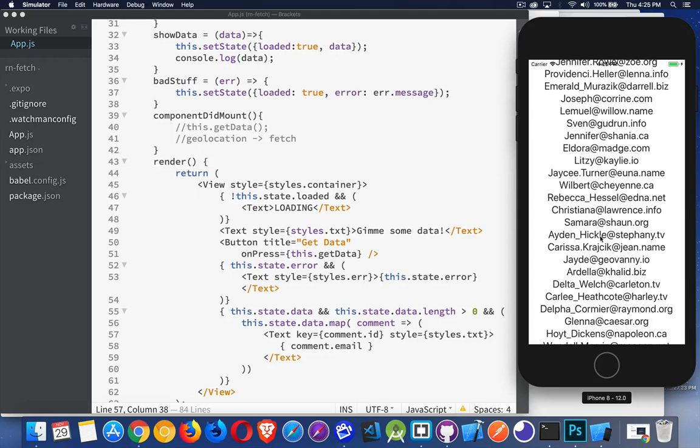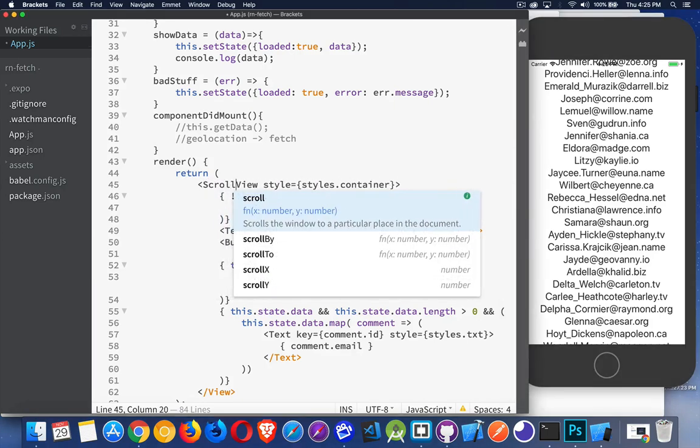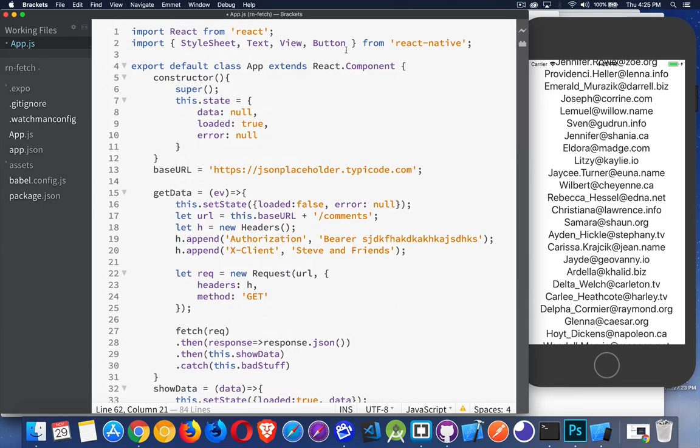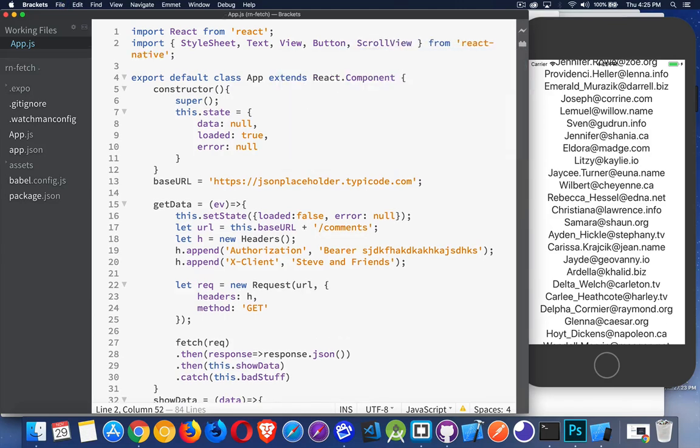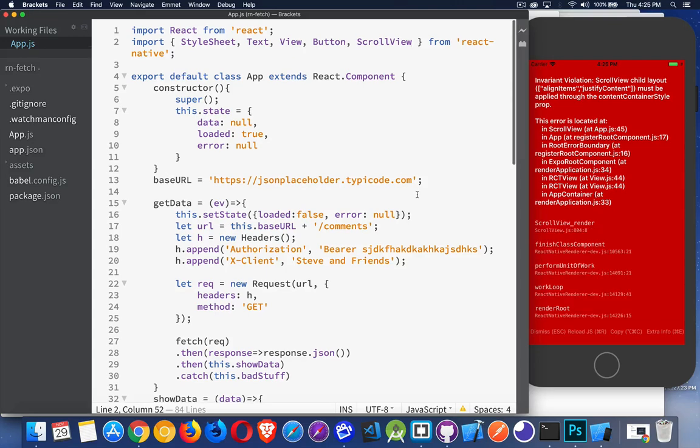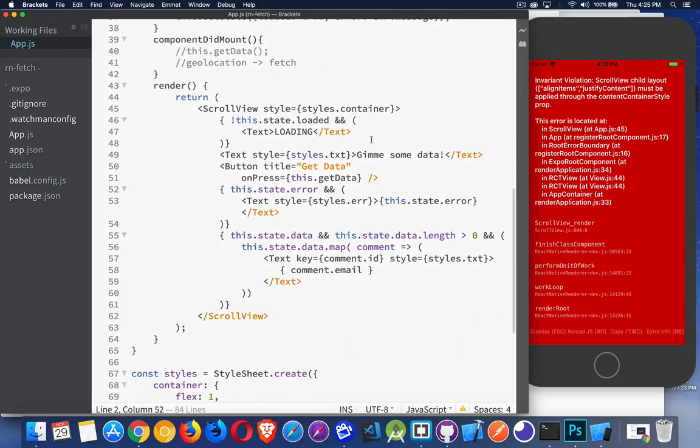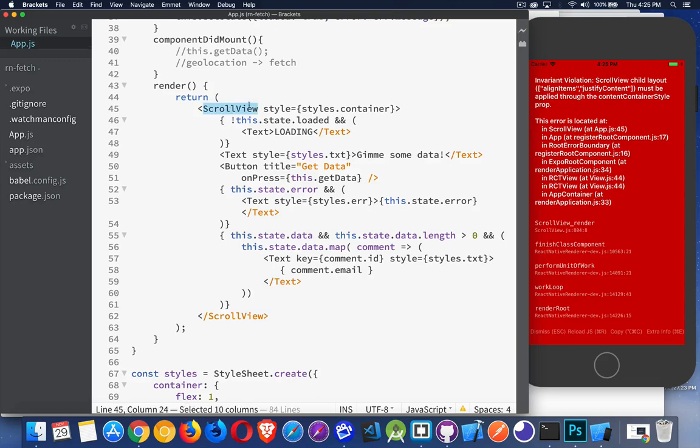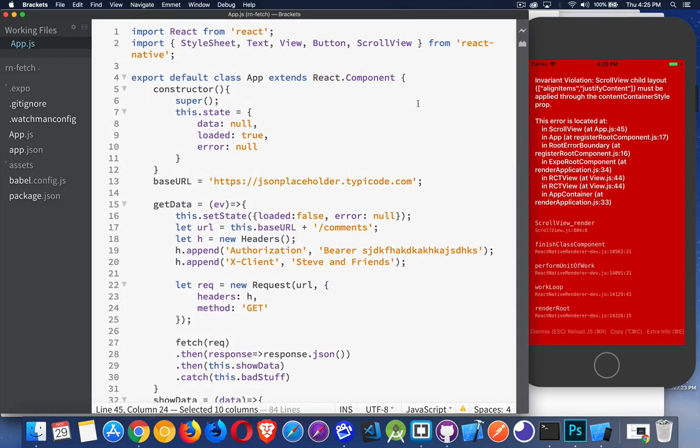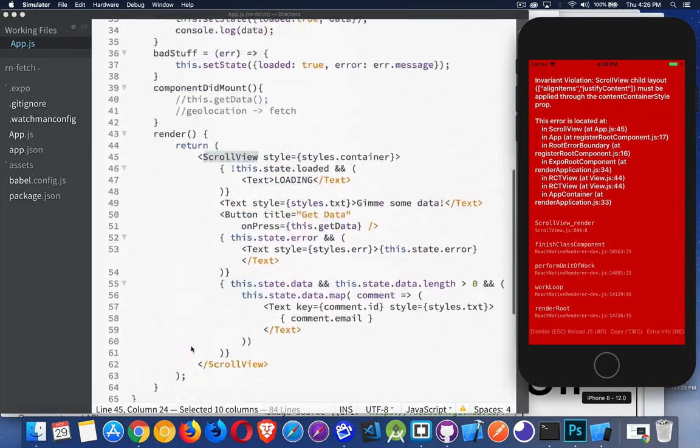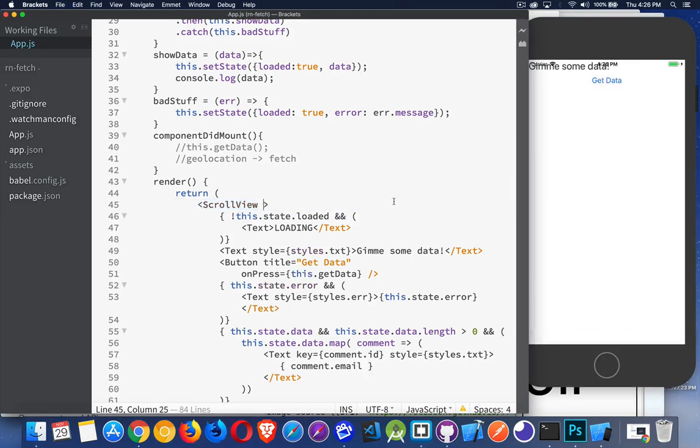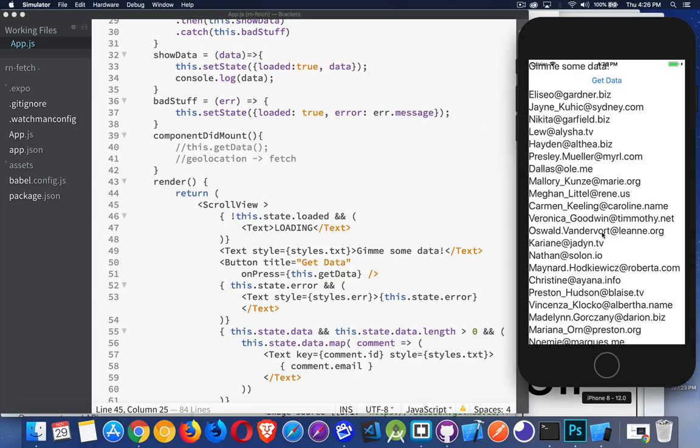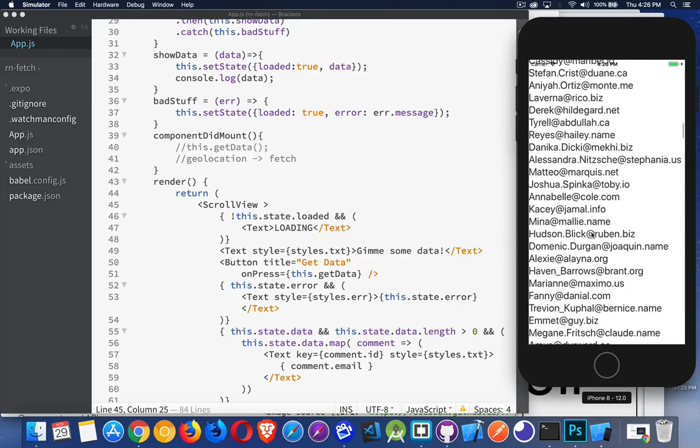Because we're not using a scroll view. Or a flat list. So if you watched my previous videos on those, you will understand why this is happening. Come up here. We'll import ScrollView. It's because of the styles. So I'll say get data. And there we are. And now I can scroll through all 500 of these emails.